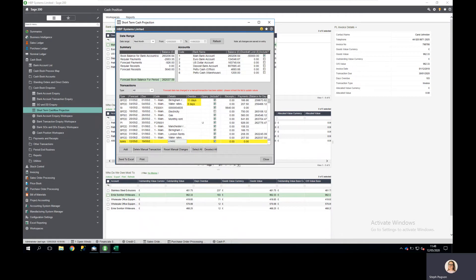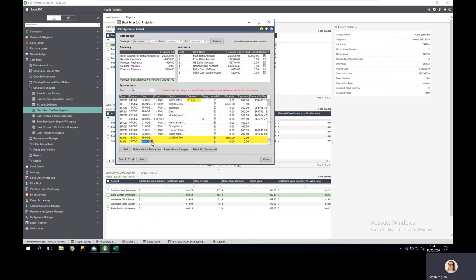I can specify the amount that they're going to pay and add another entry if I want to.